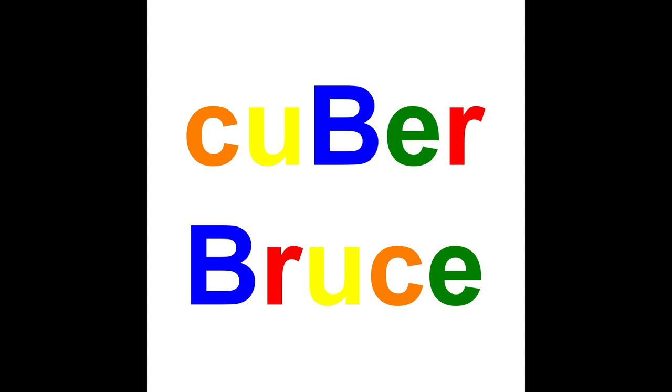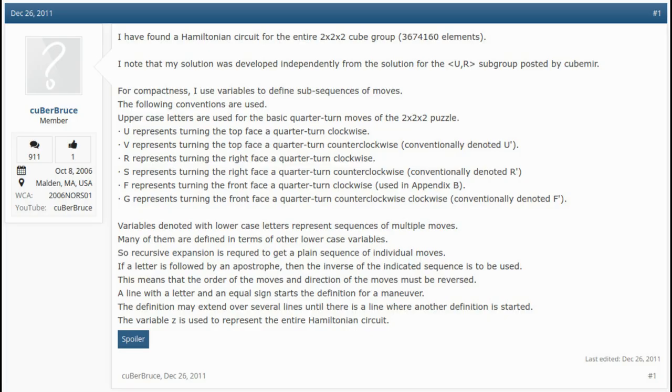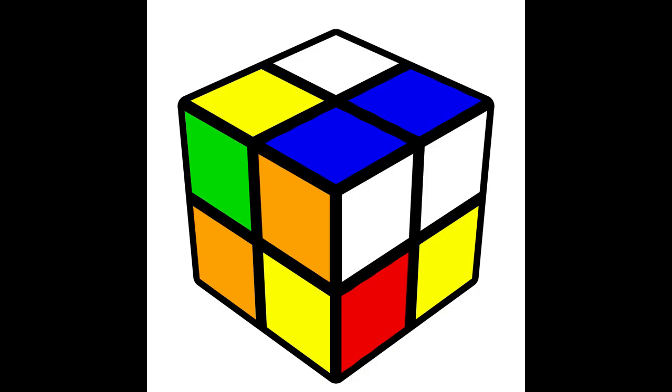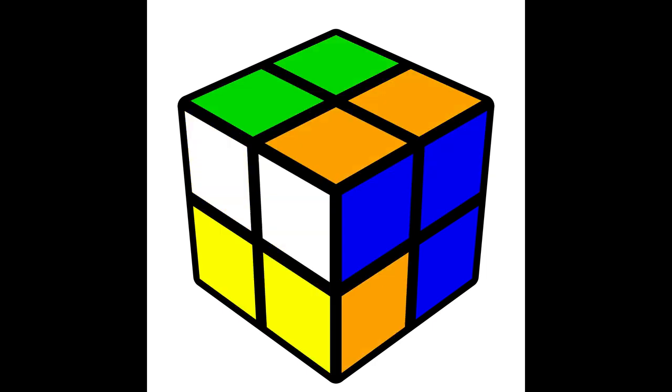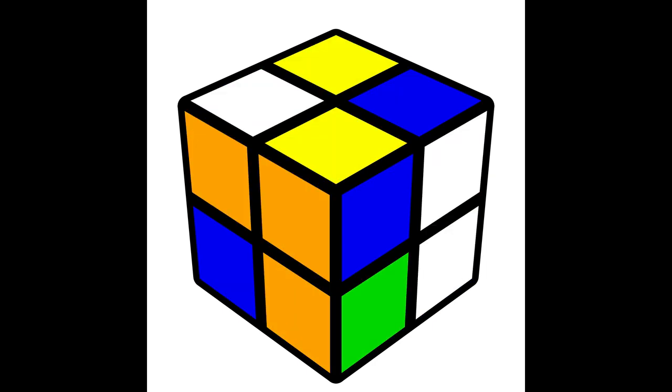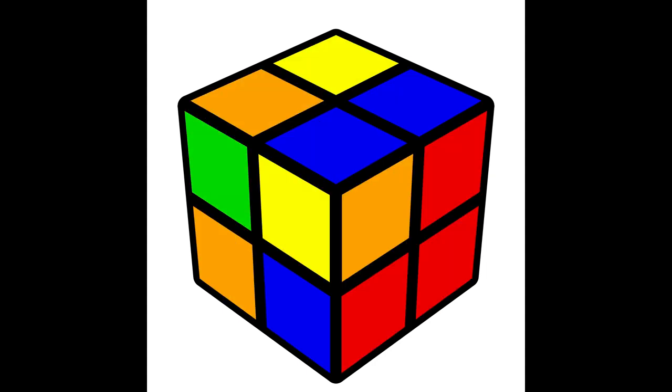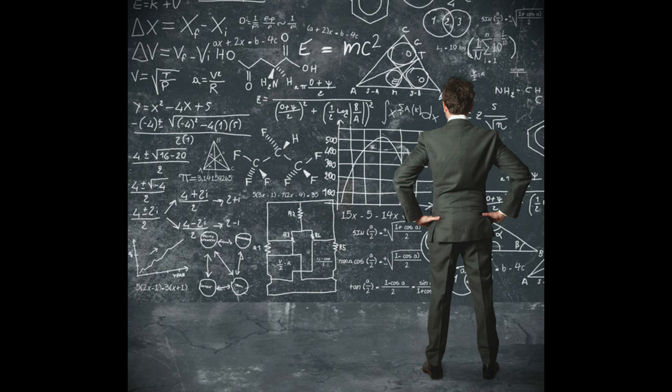In 2011, Cuba Bruce constructed the first Devil's Algorithm for the 2x2 with a Hamiltonian cycle, which in this case means a single algorithm that runs through every single position for the 2x2 without repeating any of them, returning to the starting point at the end. This could theoretically be used to solve any position, however, as it is millions of moves long, it's certainly not a practical method.